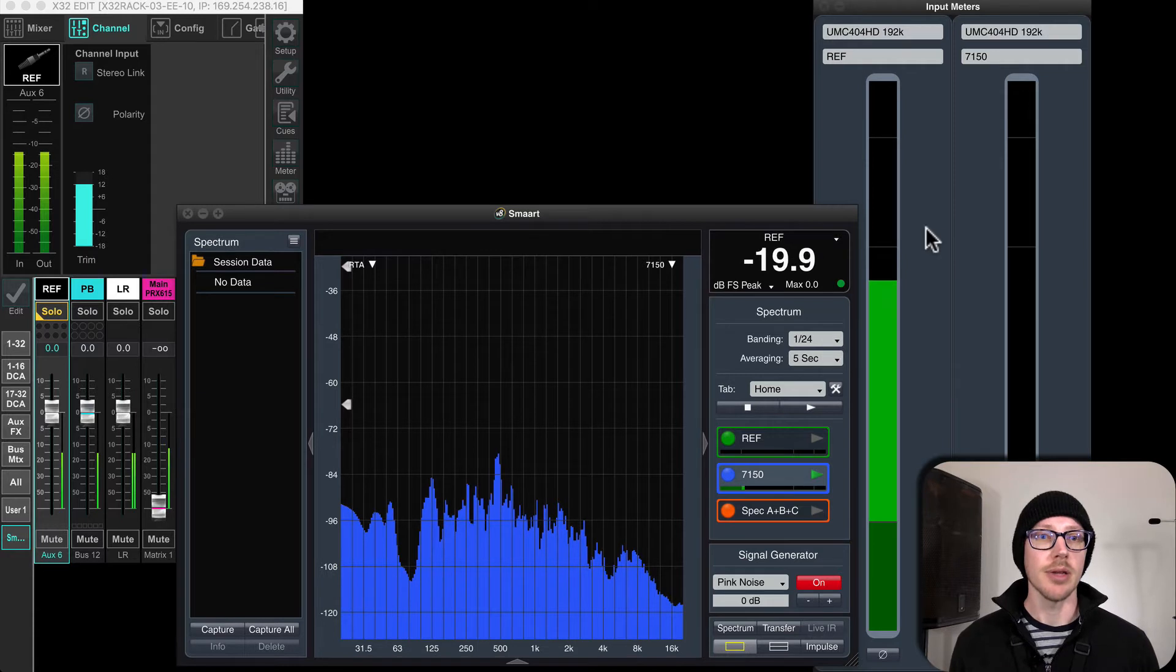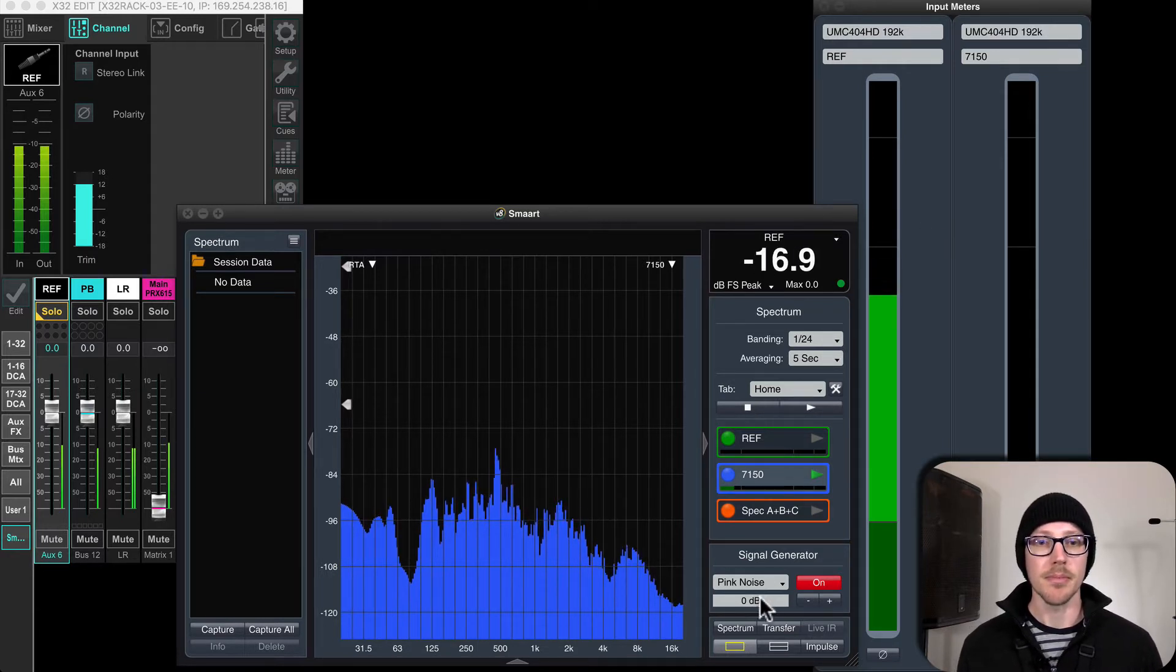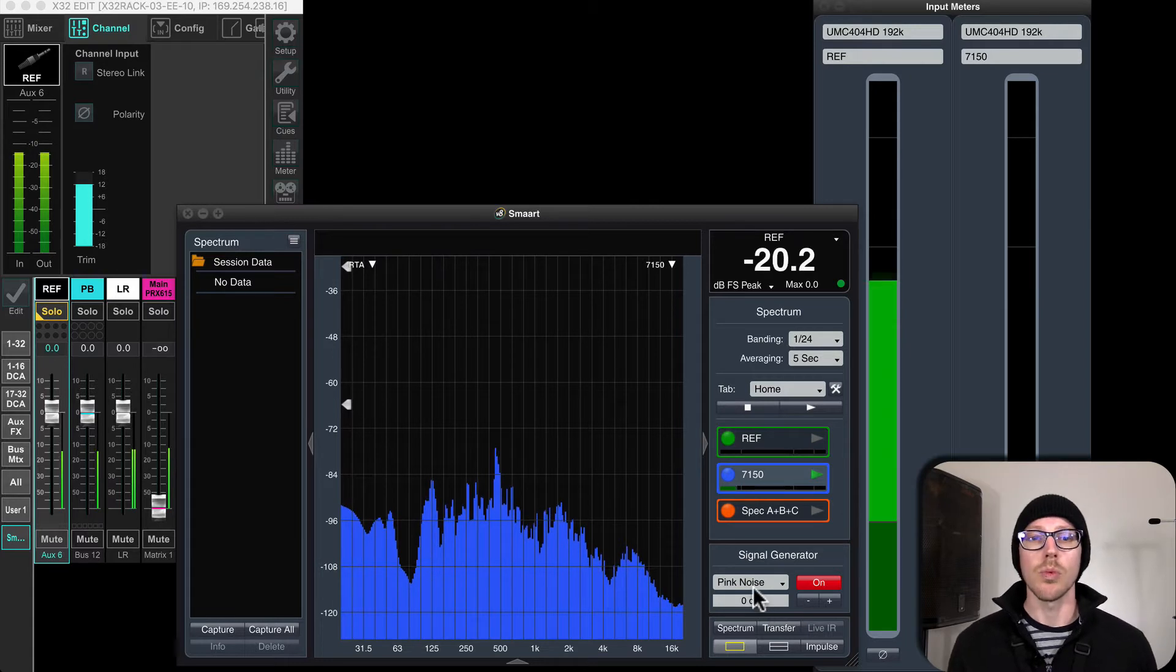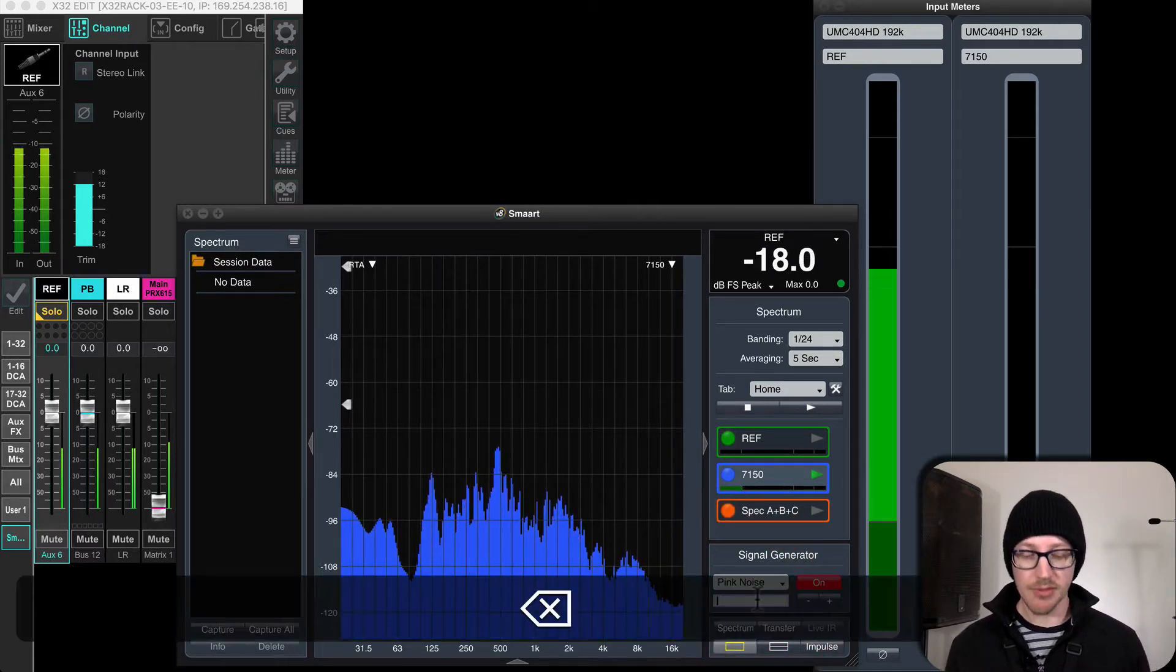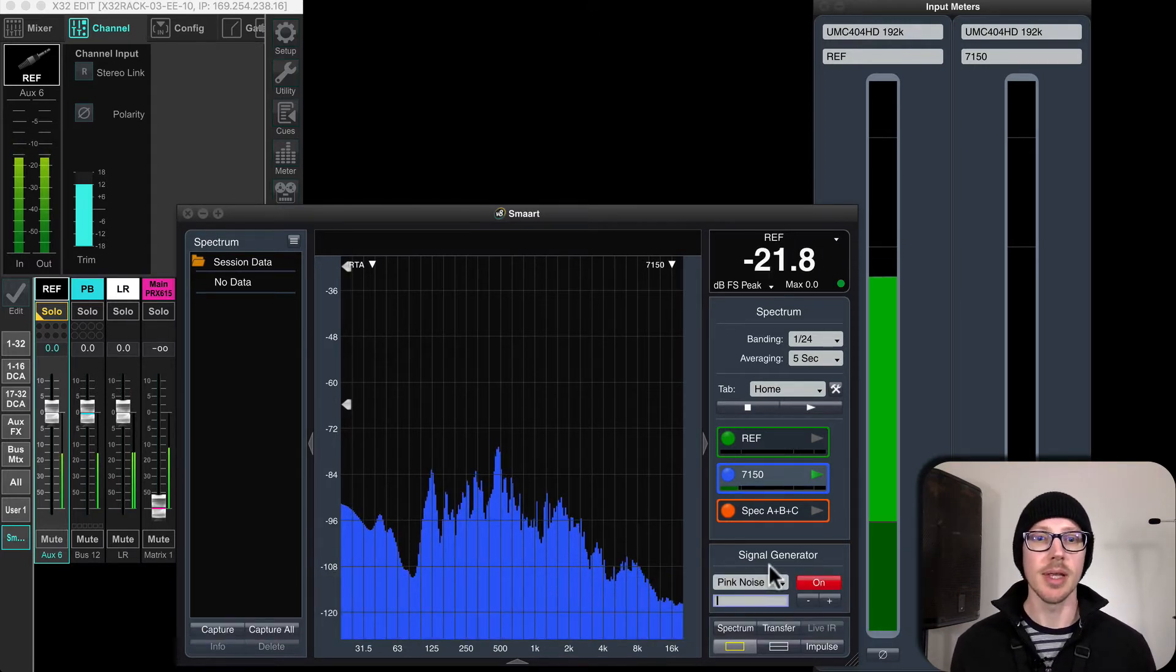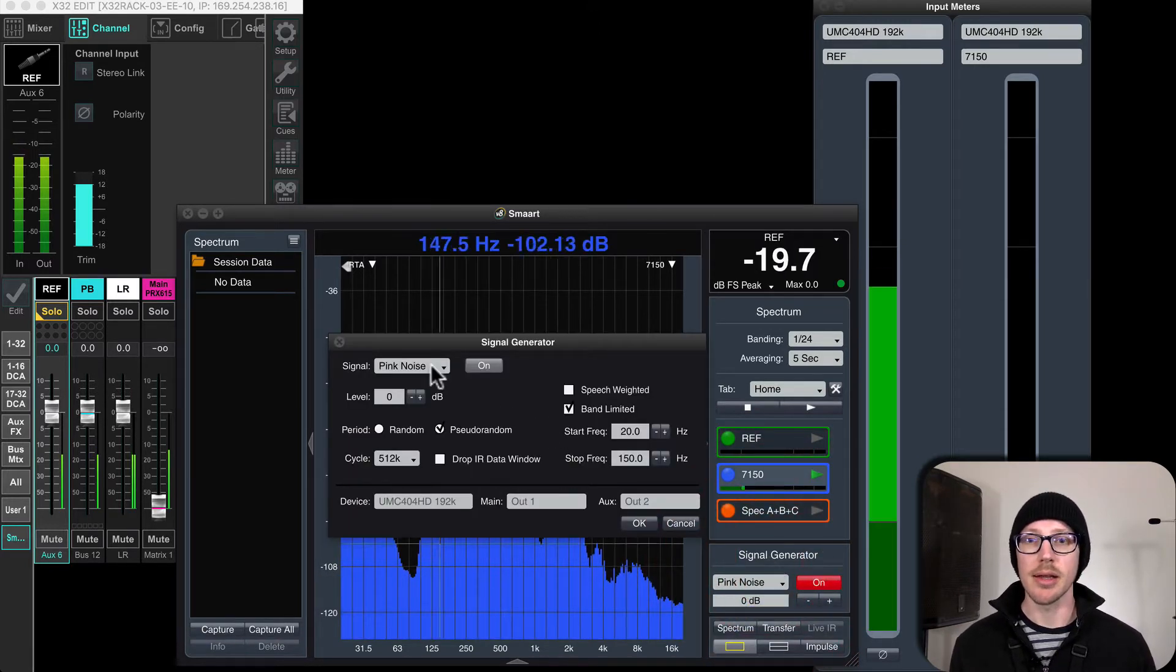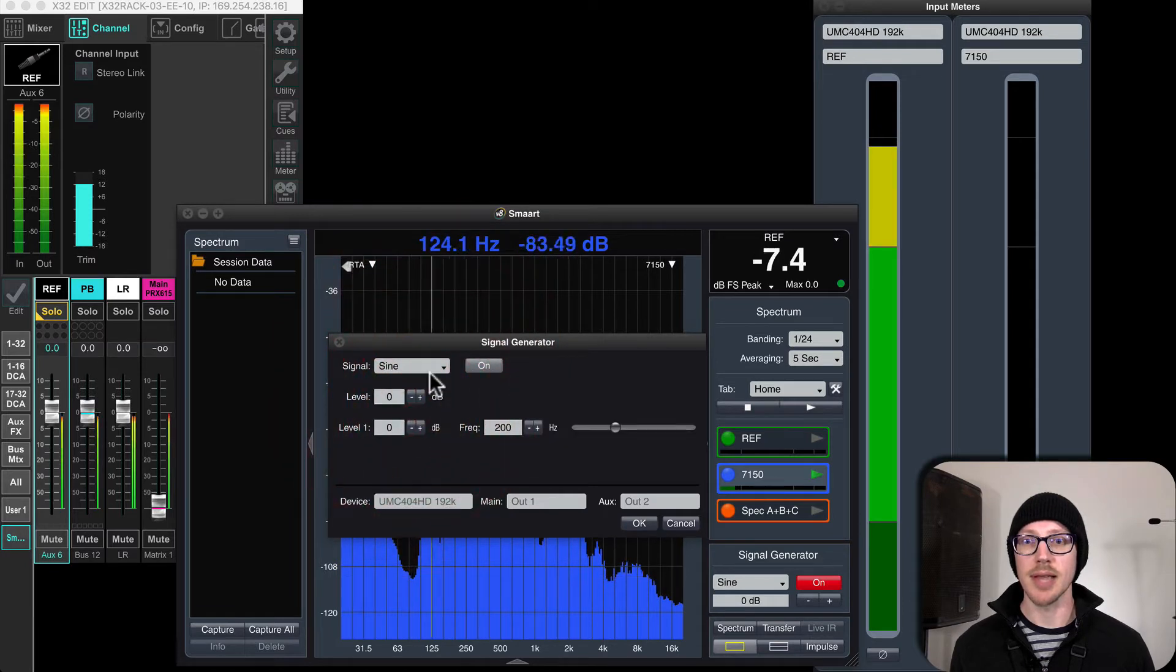So here's my reference. I've got, this is 0 dB of pink noise right now. What I want to make sure is that I can have 20 dB of headroom to basically do whatever I want. And to make this even more clear, I'm going to set this to a sine wave for now.